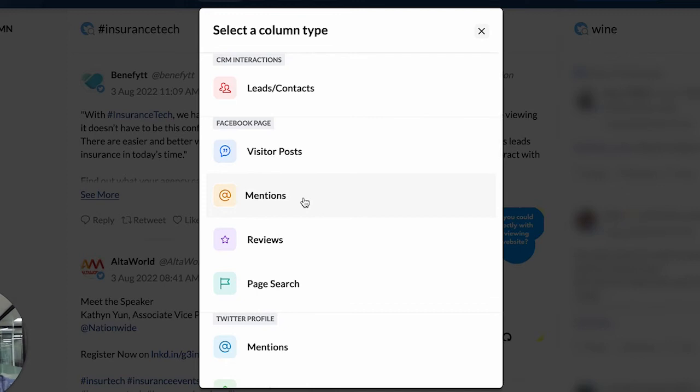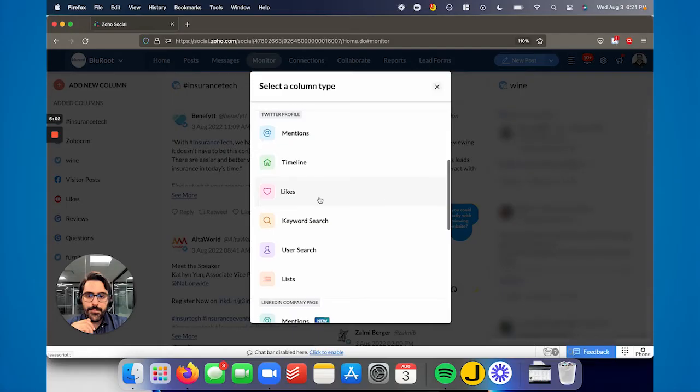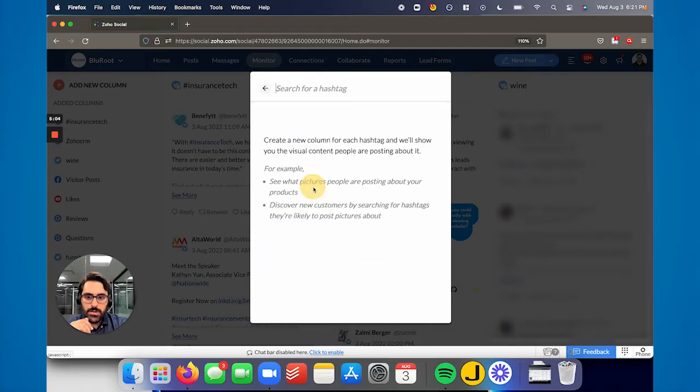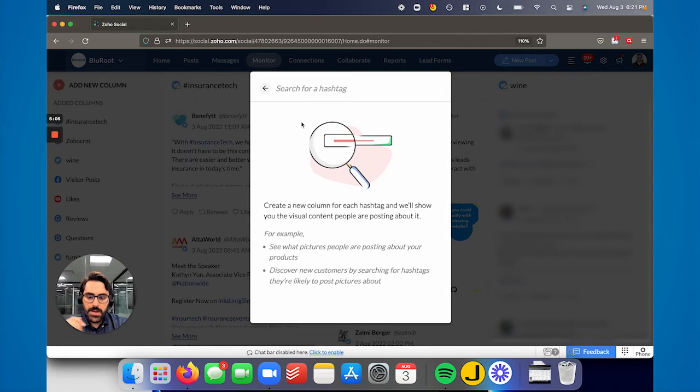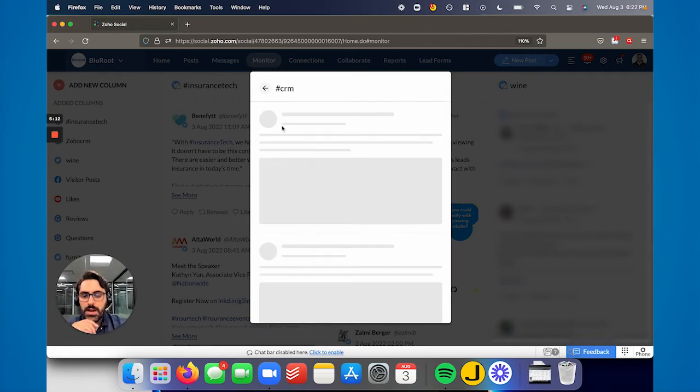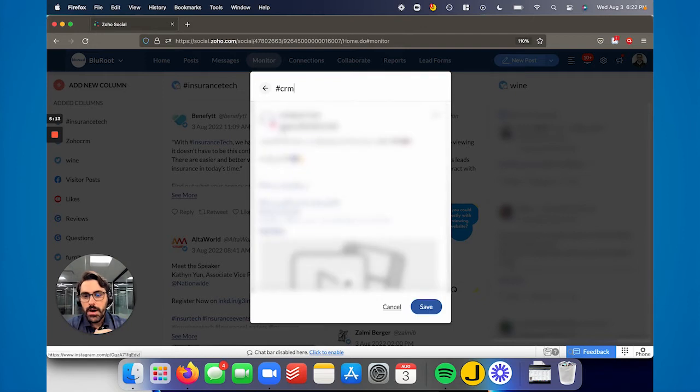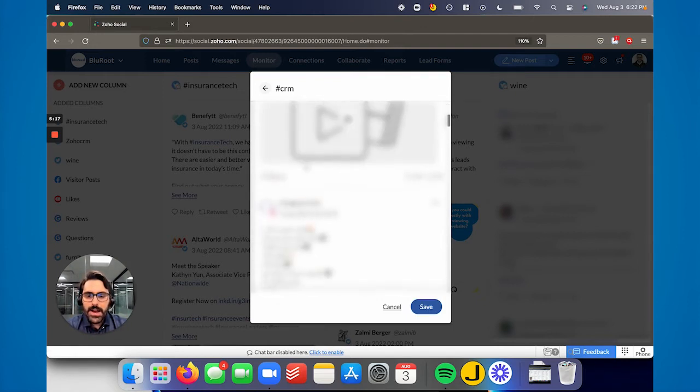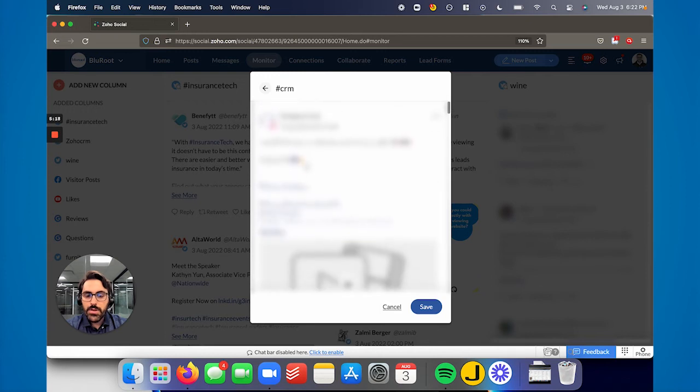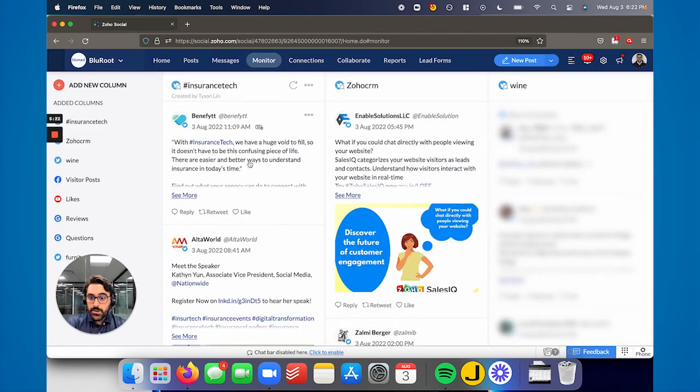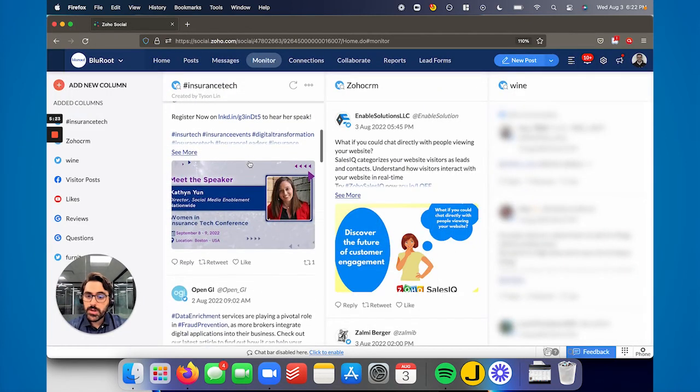You see here, you can do certain things. So for example, I'll go to Twitter or Instagram, and maybe I'll say CRM. So anything with the hashtag CRM in it. And you'll see it'll pop up here. This might not be the best hashtag, but you could see here now it'll start showing all that data. And when you save it, it'll start showing everything in this column.